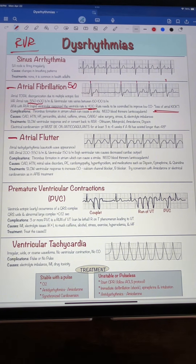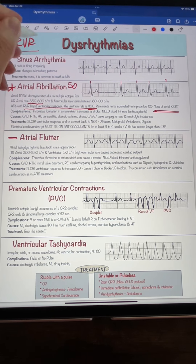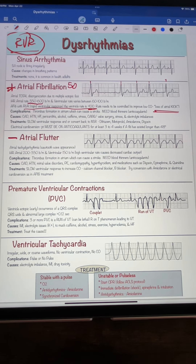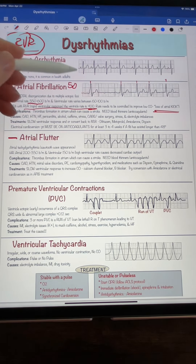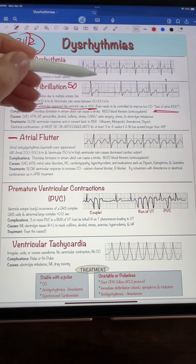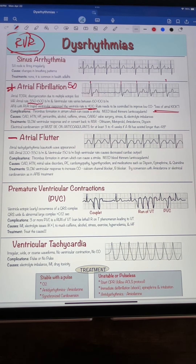So you have to slow the heart rate down. When we give people beta blockers or calcium channel blockers — things to slow the heart rate down when they're in atrial fib — we're trying to control the rapid ventricular rate. That is the rate at which the ventricle is contracting, and that's what's really important.